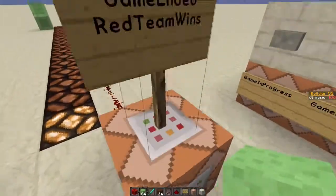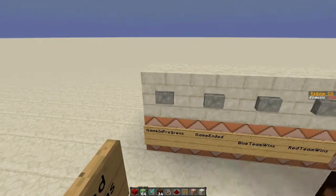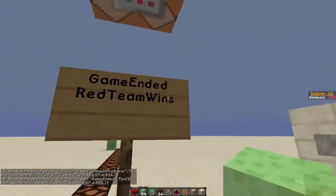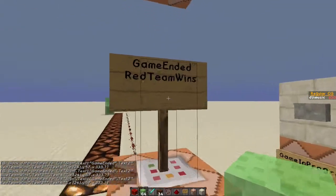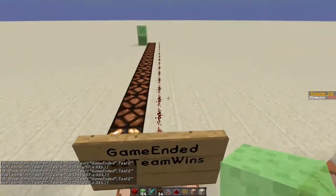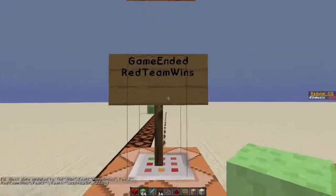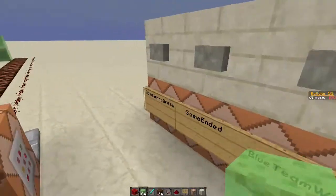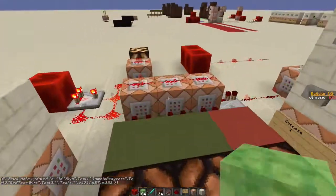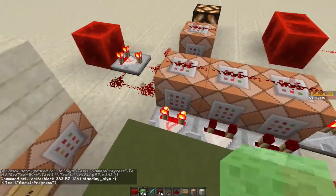Now we can actually use signs as well in the same type of way. Here's some stuff that I've set up: block data, text 1. Right now it says game is in progress, game ended, blue team wins, and red team wins. The nice thing about this is there are actually four lines, so per sign you can actually have four different tags. You can pretty much have a sign that overviews the entire game. You can also literally see exactly what the status of the game is. And you can check for that — if I set this to game in progress, you can see that it turns on.